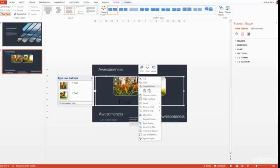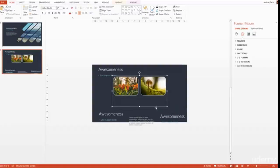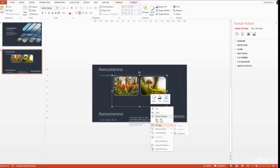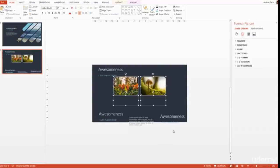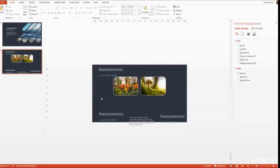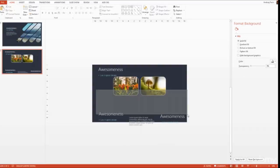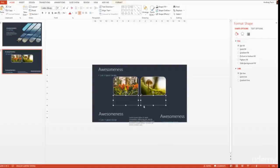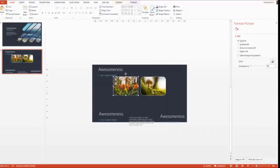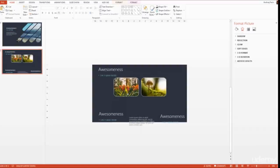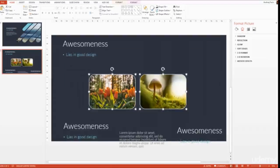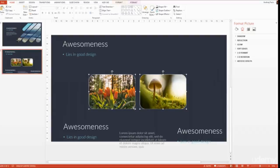I right-click on the SmartArt, then Group > Ungroup, and once again Ungroup. Now I can take the text boxes, delete them, and I can work with the photographs. I come closer.